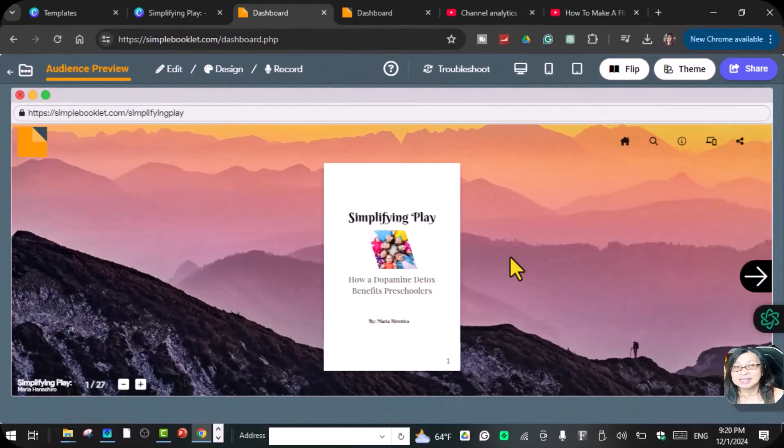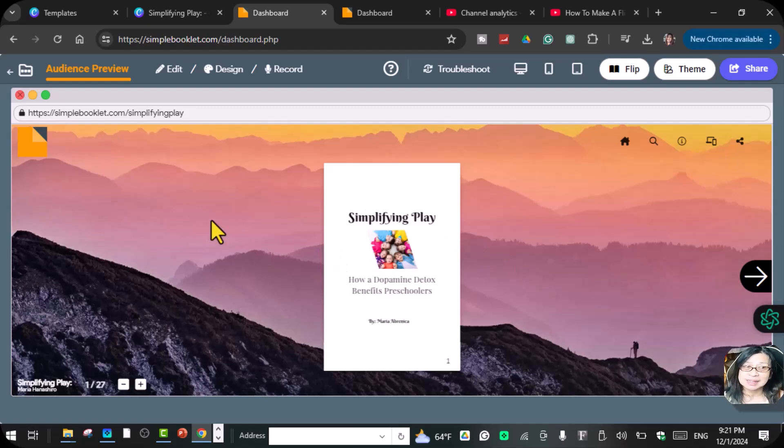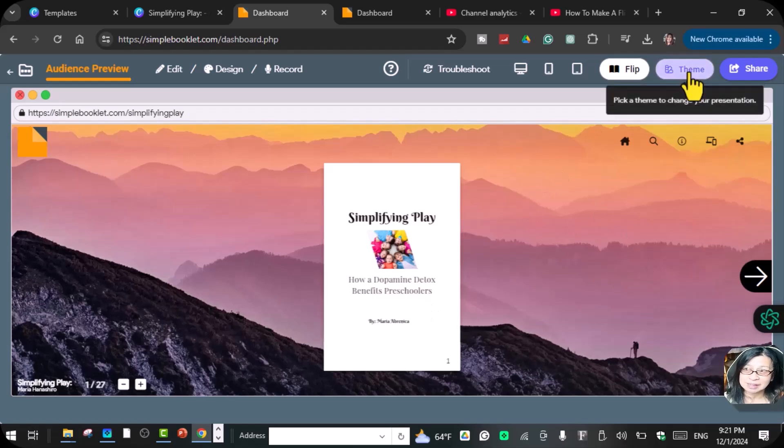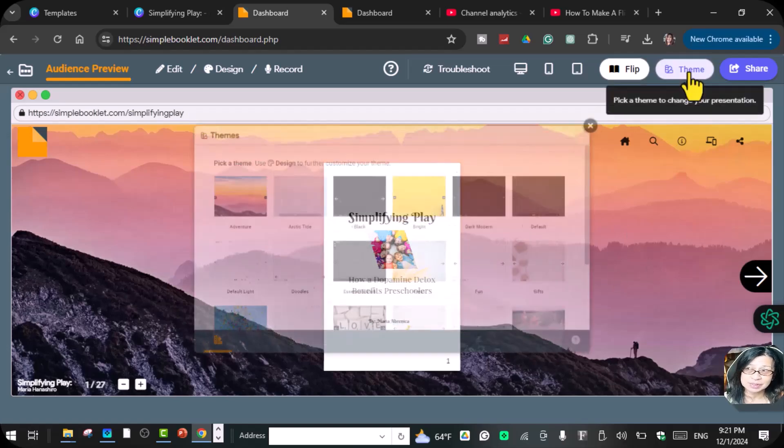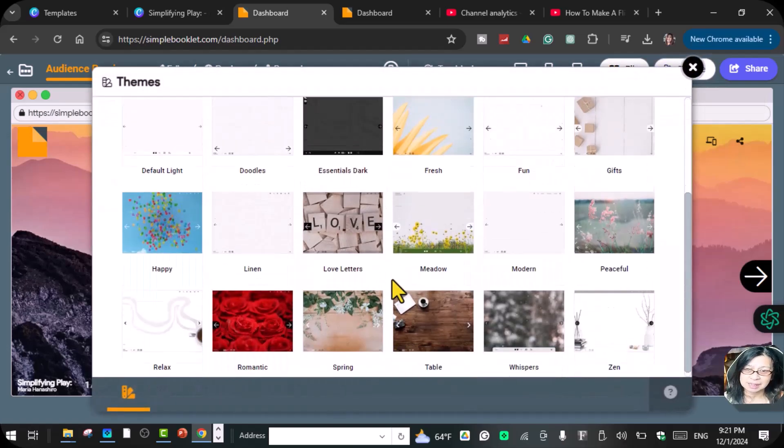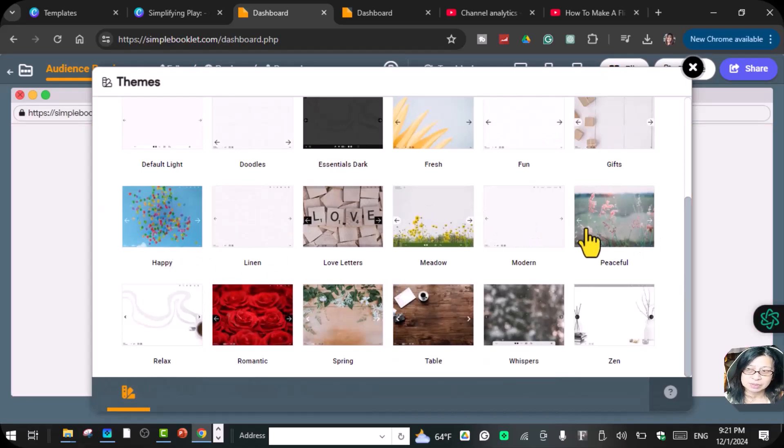That's all for today. That's how you can flip your book inside of Canva using the simplebookletflip.com. This is the theme that I created. Like I told you, you just click the theme and then you choose a theme, whatever theme that you want into your book.